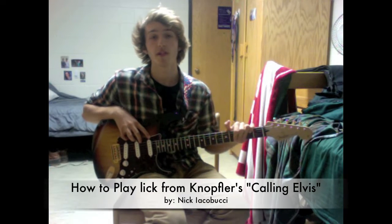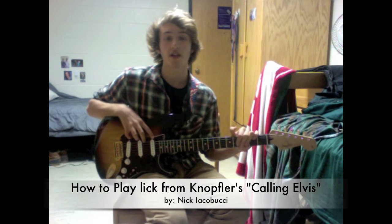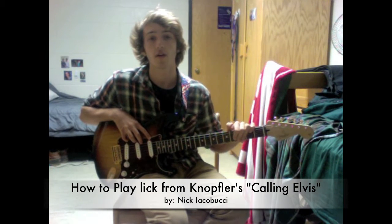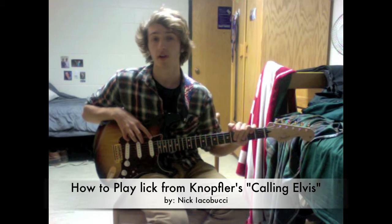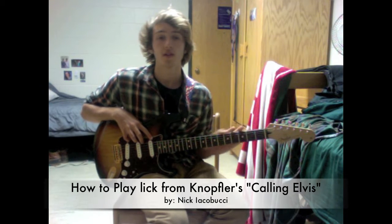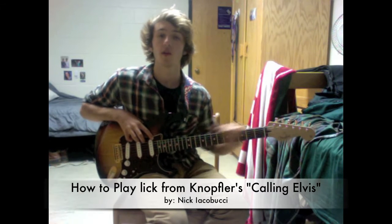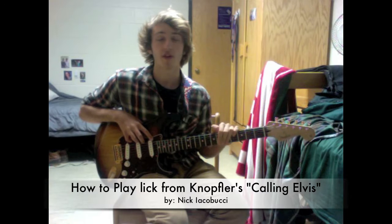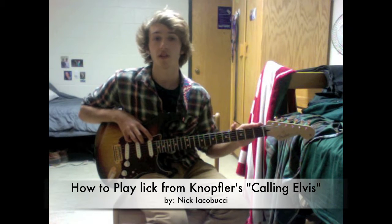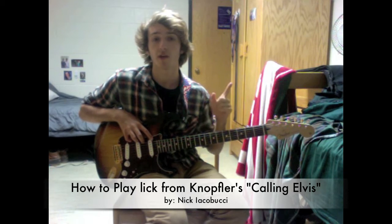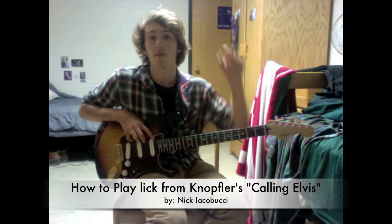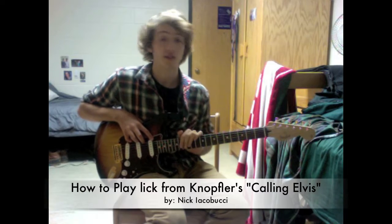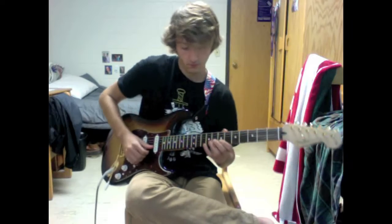Hey guys, so today I'm going to be teaching you how to play the fast lick from the introduction solo of Calling Elvis by Mark Knopfler. So first I'm going to play it through to the best of my ability, see what it sounds like, and then I'll play it nice and slow, and then I'll break it down note for note and put the tab box right here. So let's get started.